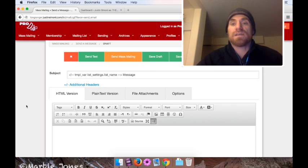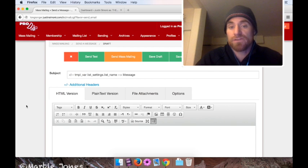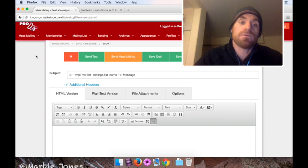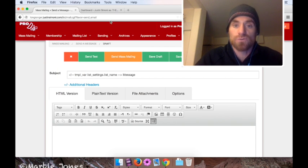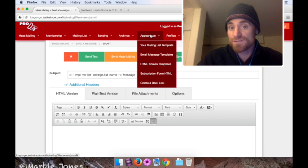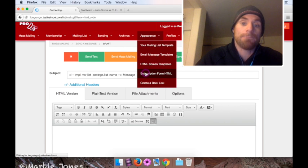I'm in the list control panel of a .amail mailing list. And on the top bar menu here, I'm going to go to Appearance, Subscription Form HTML.